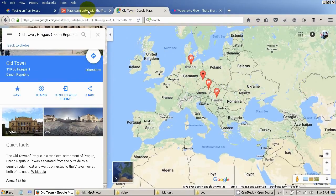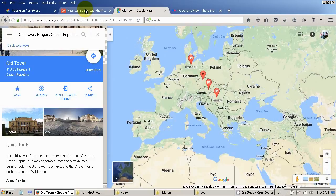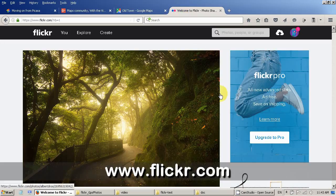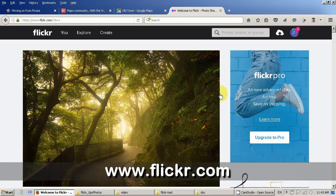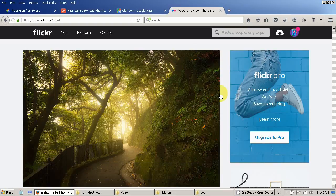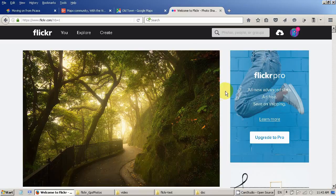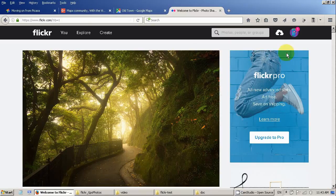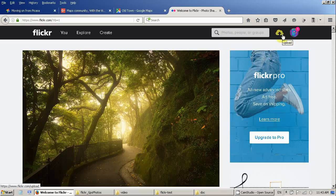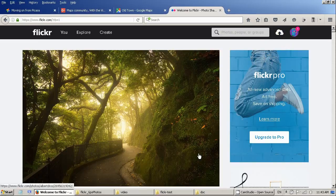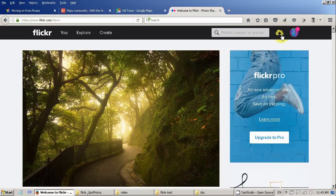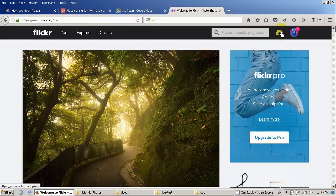And today I want to show you how to do it on the Flickr website. If you have a Yahoo account you should be able to log on with your Yahoo user. And you will see something like this. In order to upload a photo you click on the cloud here on the right top corner.